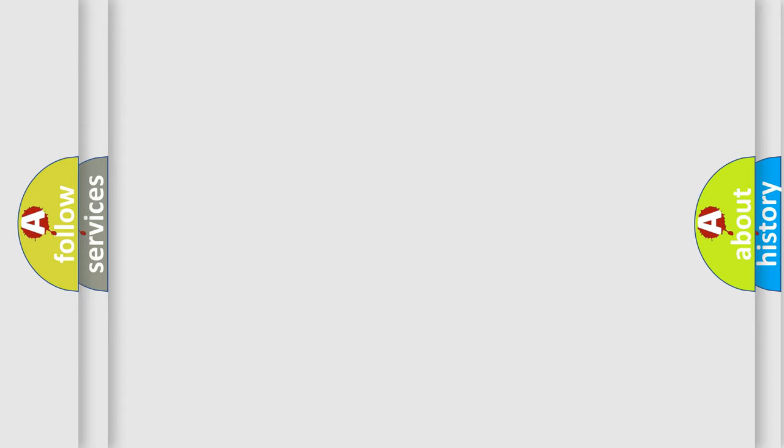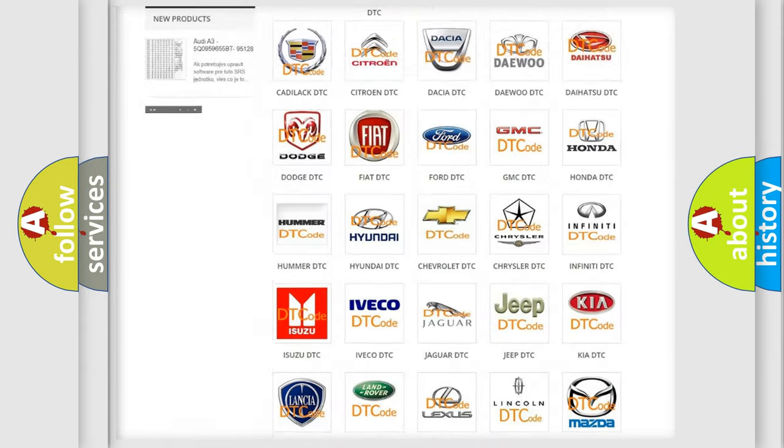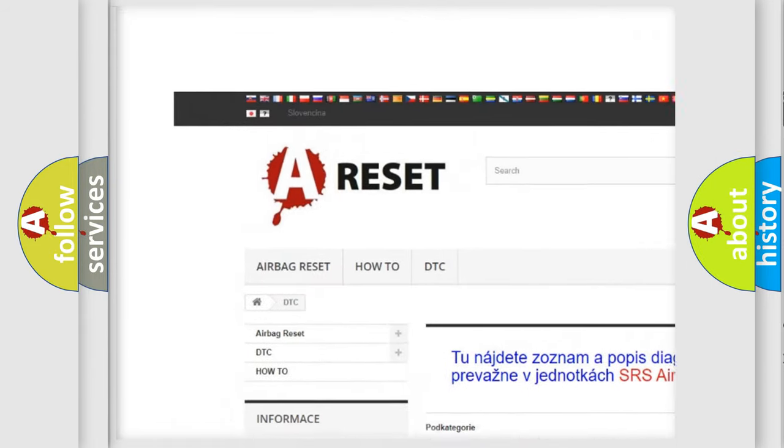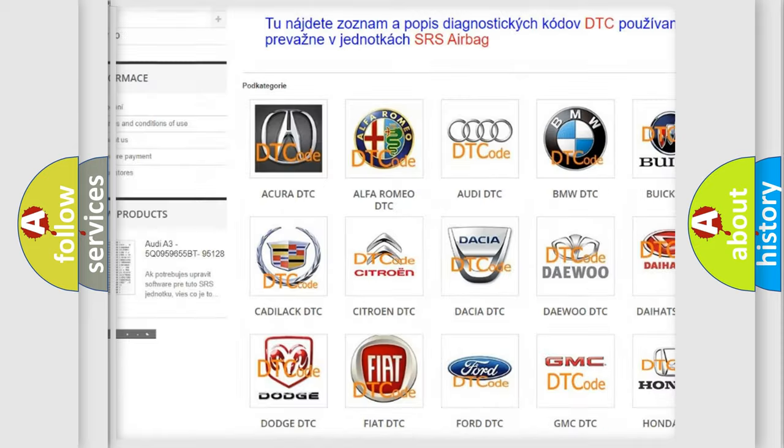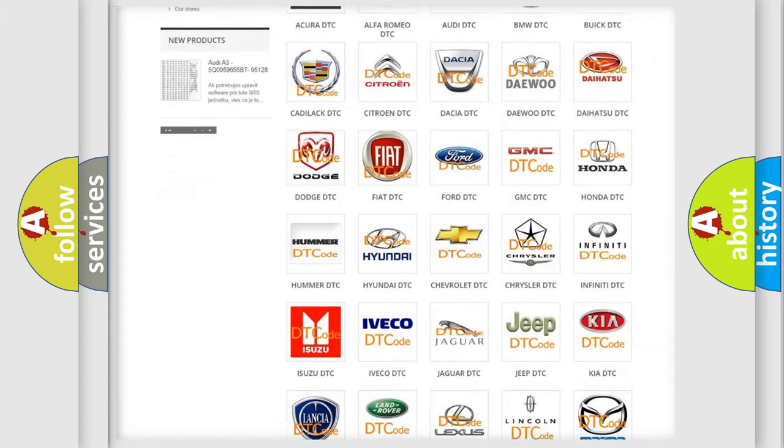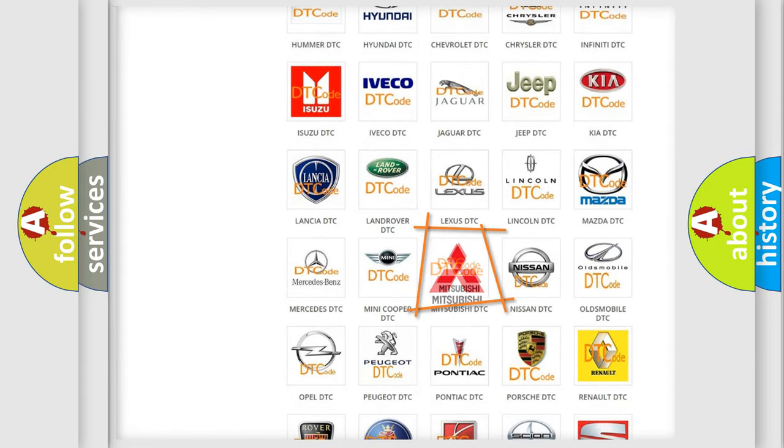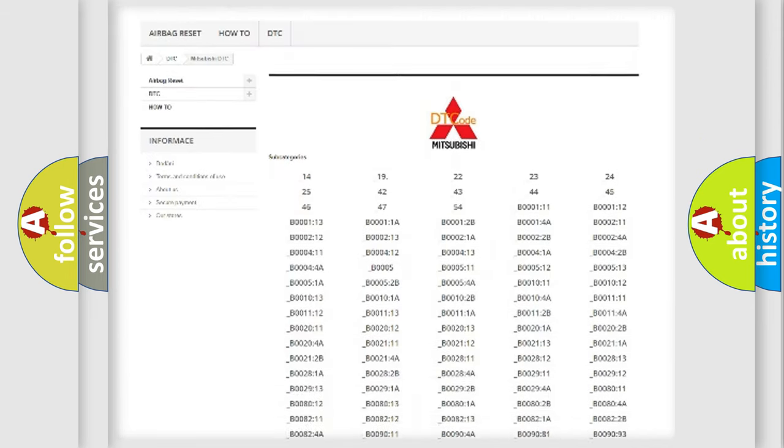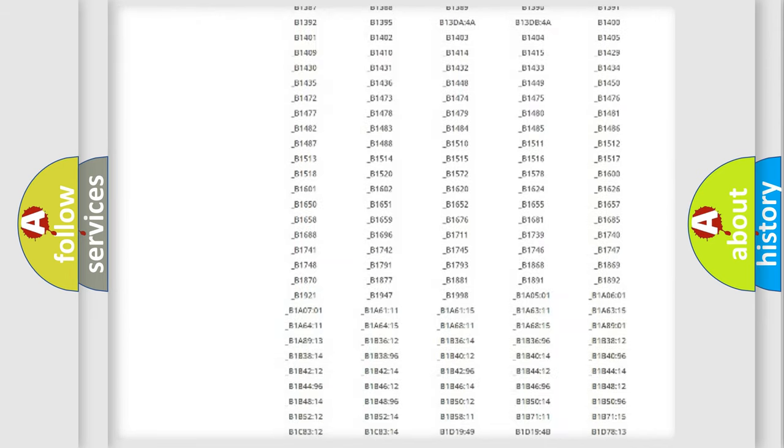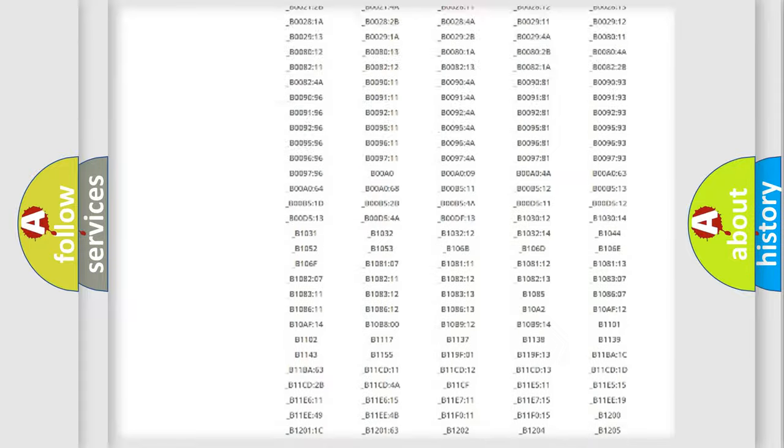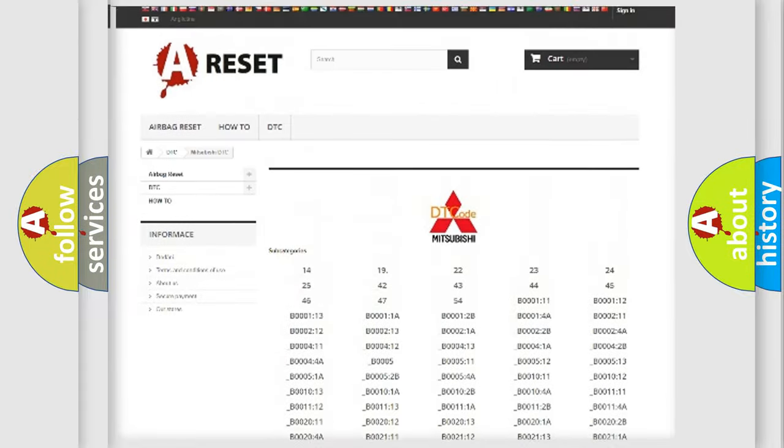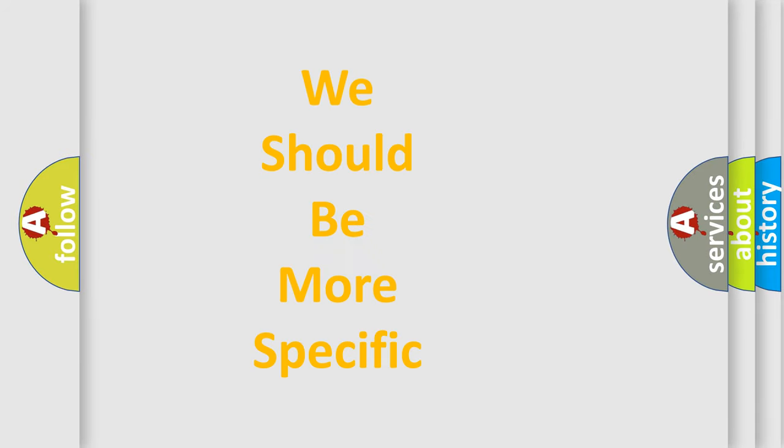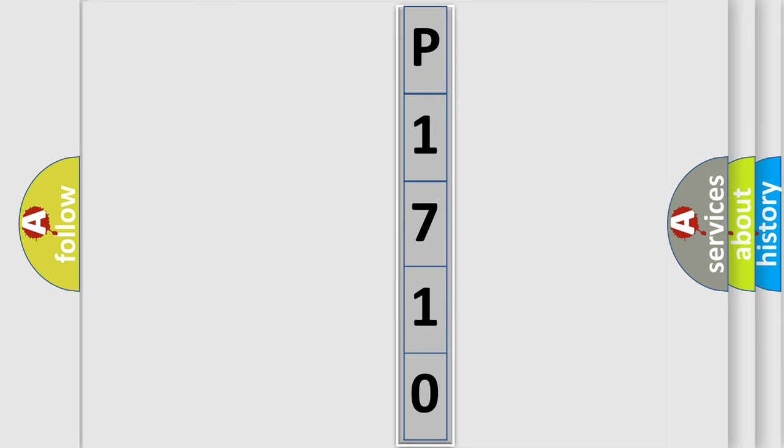Our website airbagreset.sk produces useful videos for you. You do not have to go through the OBD2 protocol anymore to know how to troubleshoot any car breakdown. You will find all the diagnostic codes that can be diagnosed in Mitsubishi vehicles, and many other useful things. The following demonstration will help you look into the world of software for car control units.